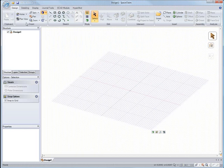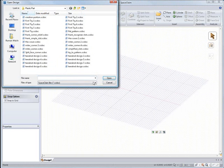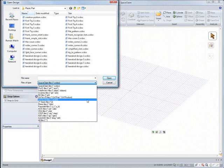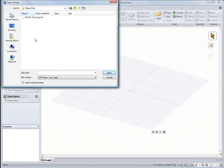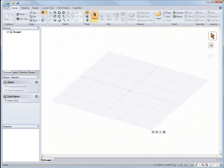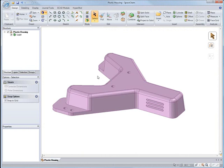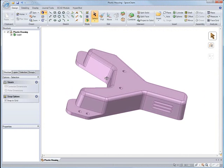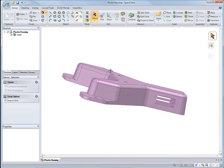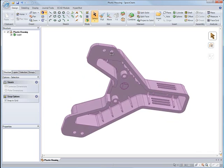Hello and welcome to our demonstration of sheet metal in SpaceClaim. We'll start by bringing in a step file of this plastic housing that was recently made. It comes in from the step file format. We can import from many different places like ProE, SolidWorks, Inventor, and Catia.